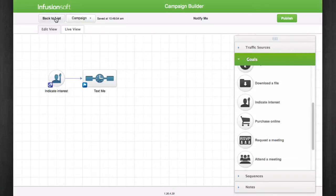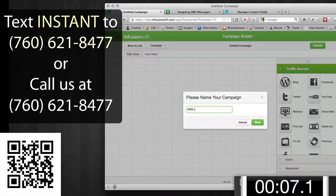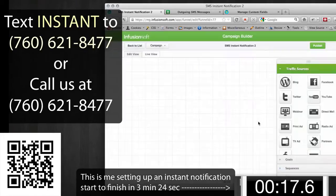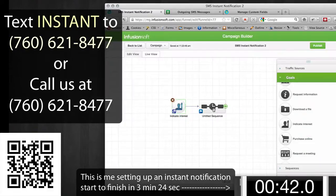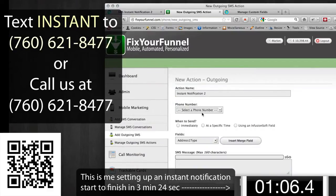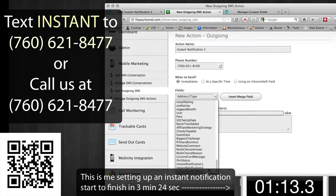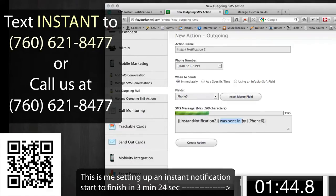To receive more information on how to do this, give us a call or text us at the number on the screen. I'll see you guys next time.